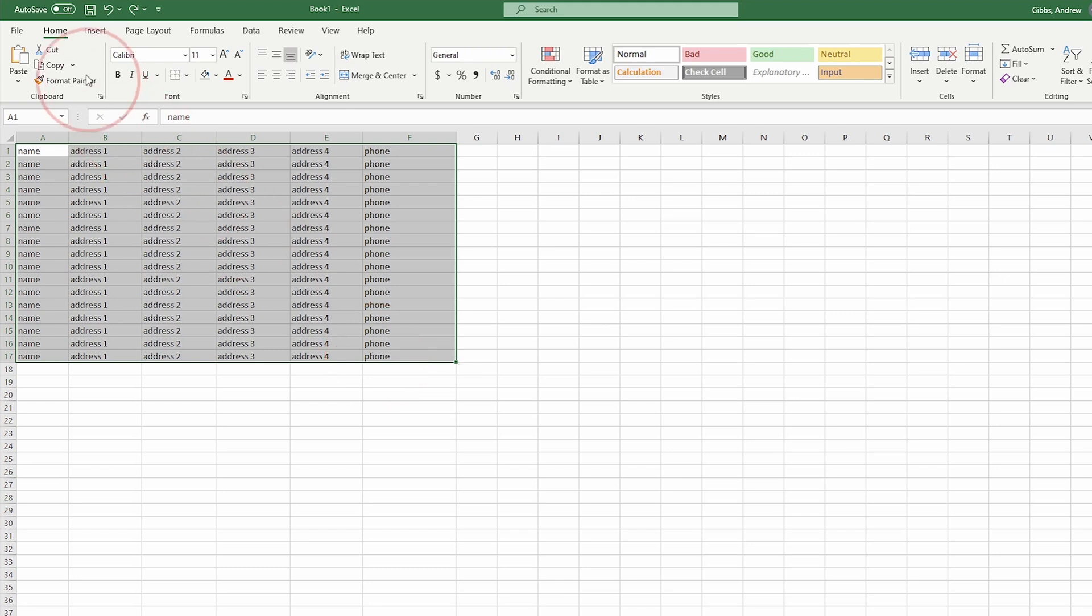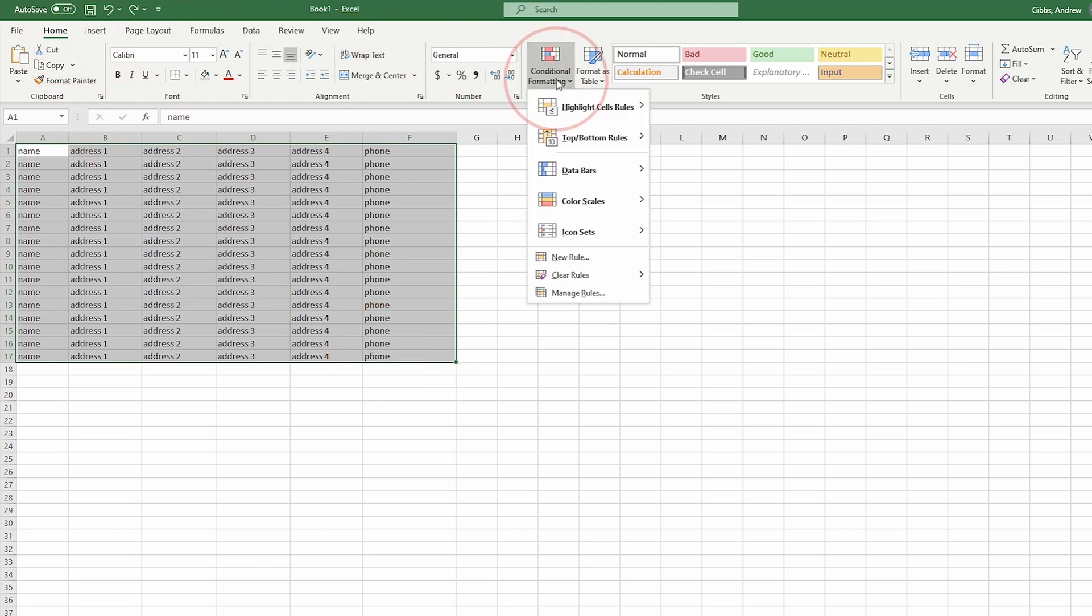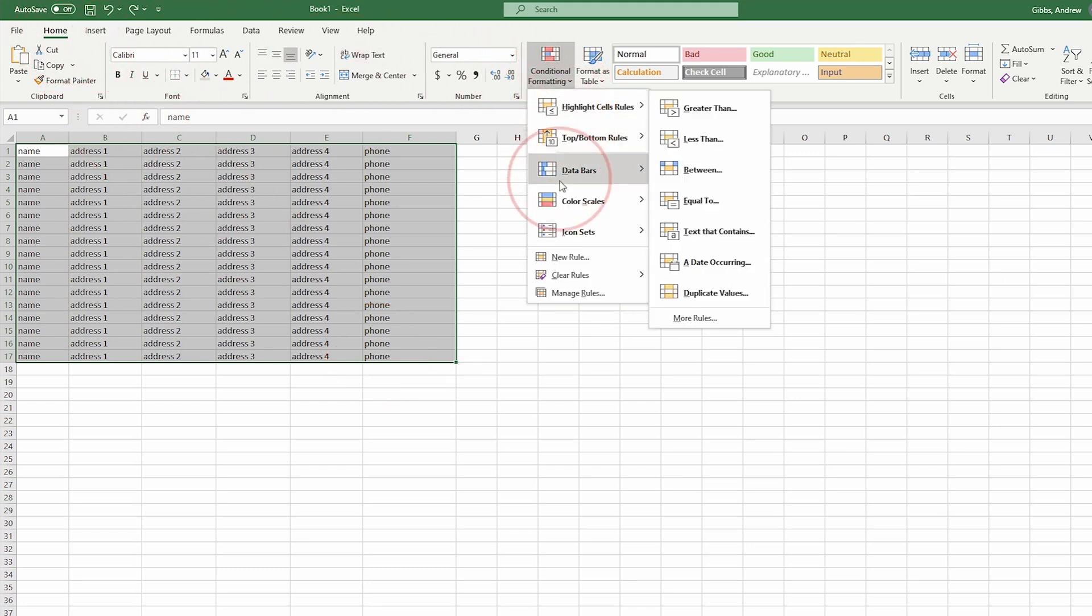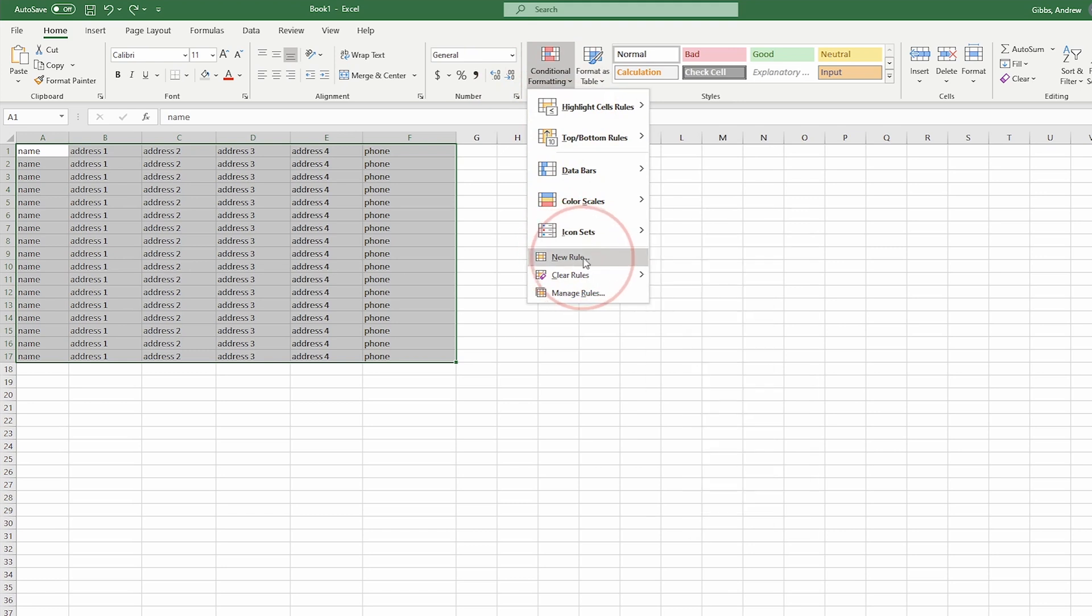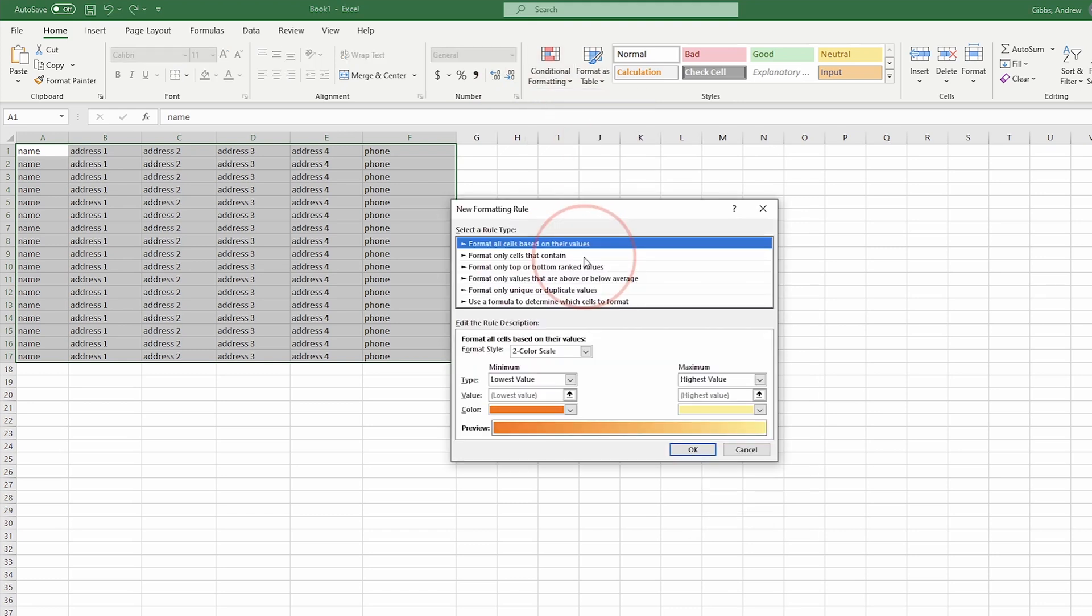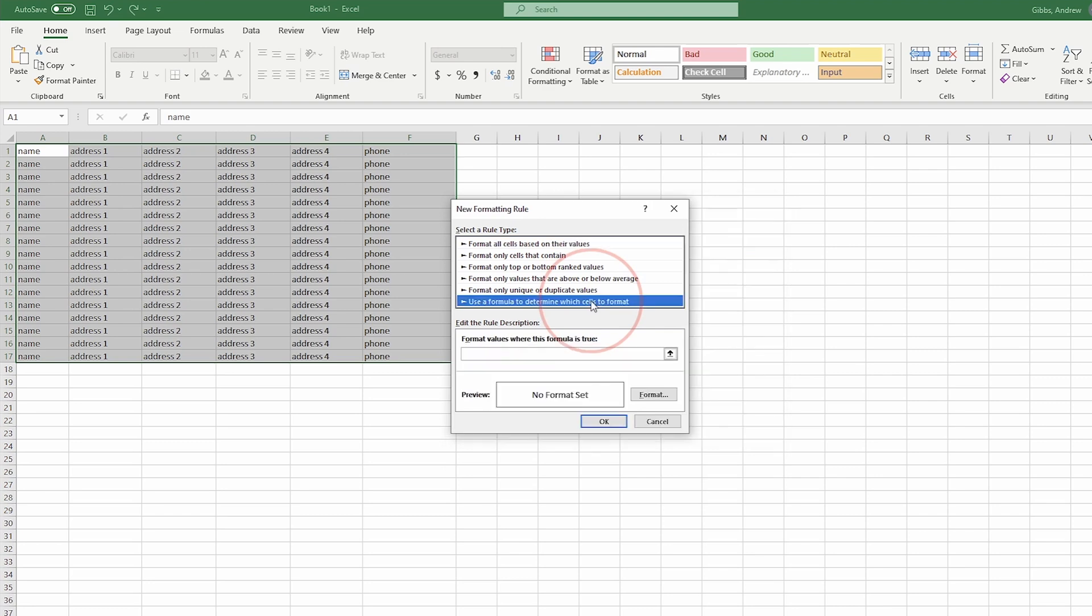Inside of the Home tab, find Conditional Formatting. Select that and from the drop-down, select New Rule. In the select a rule type, select Use a formula to determine which cells to format.